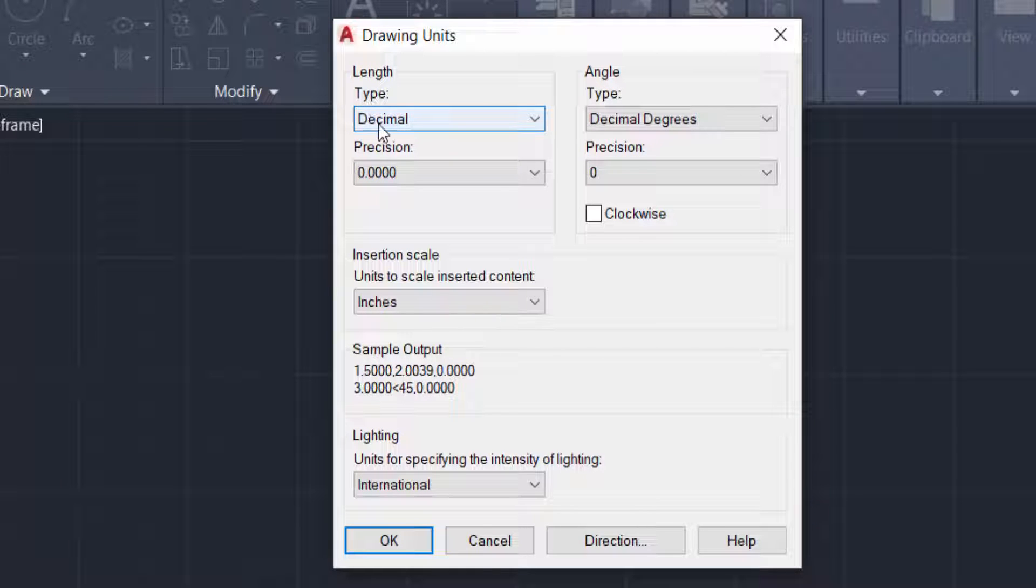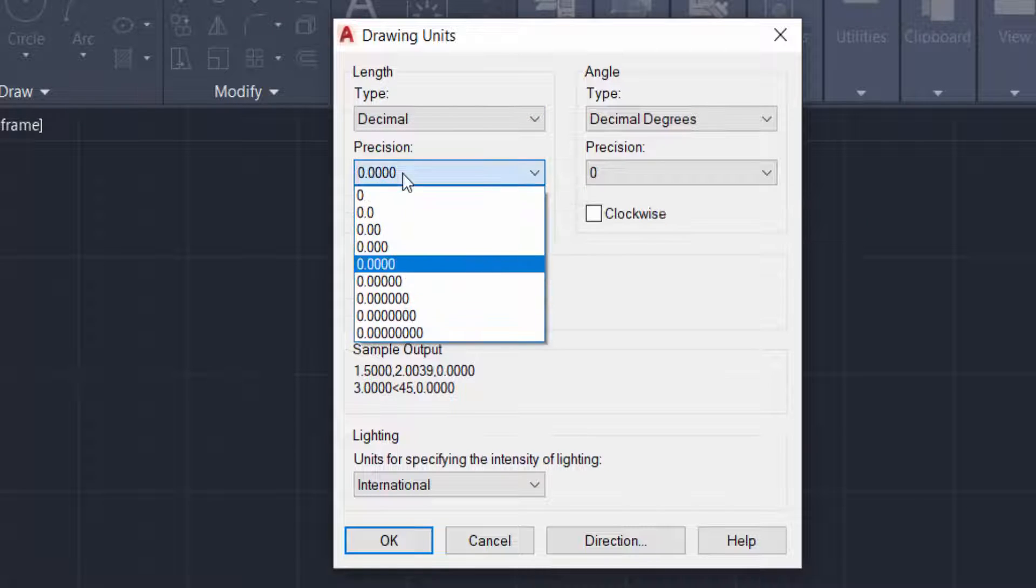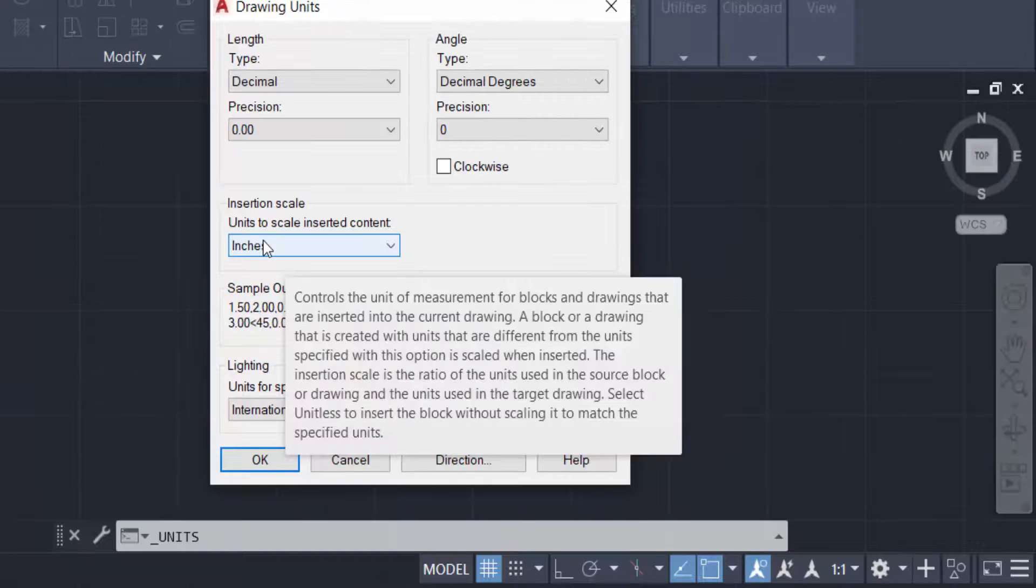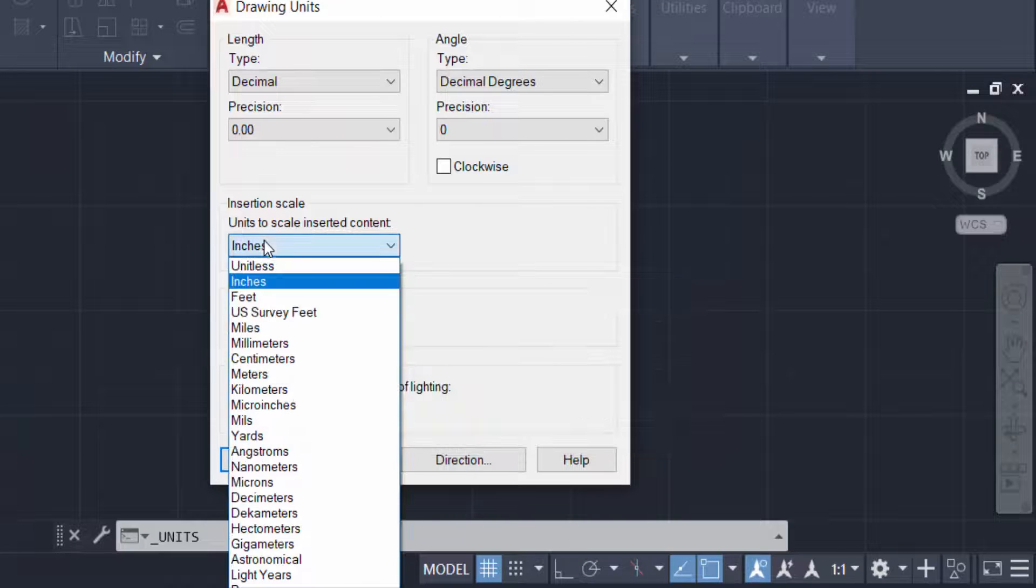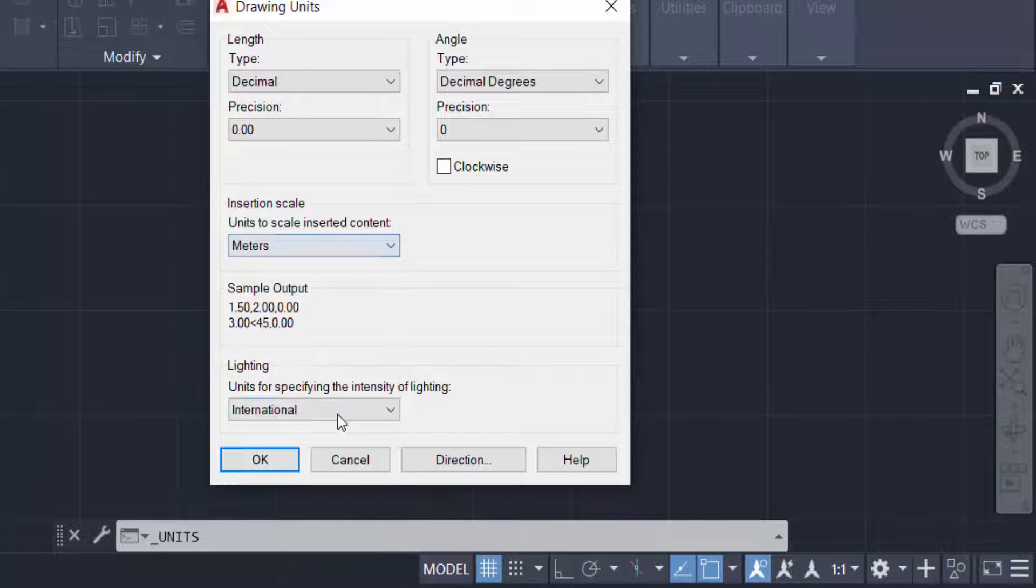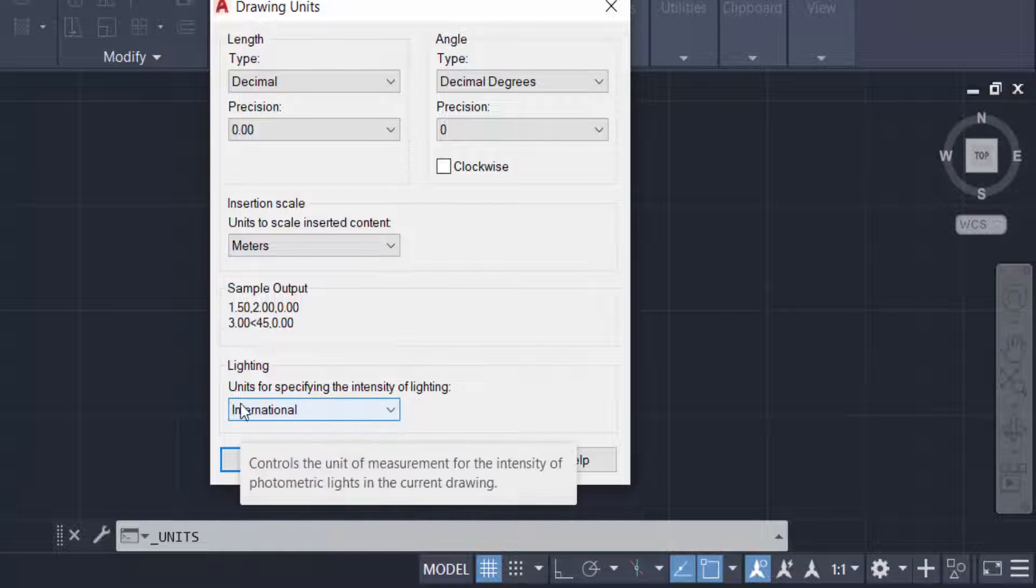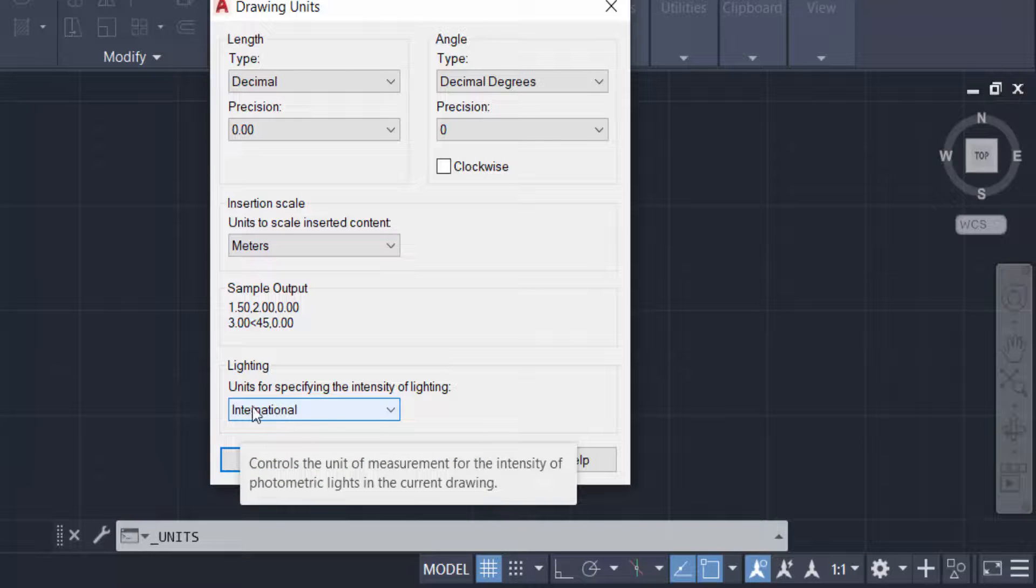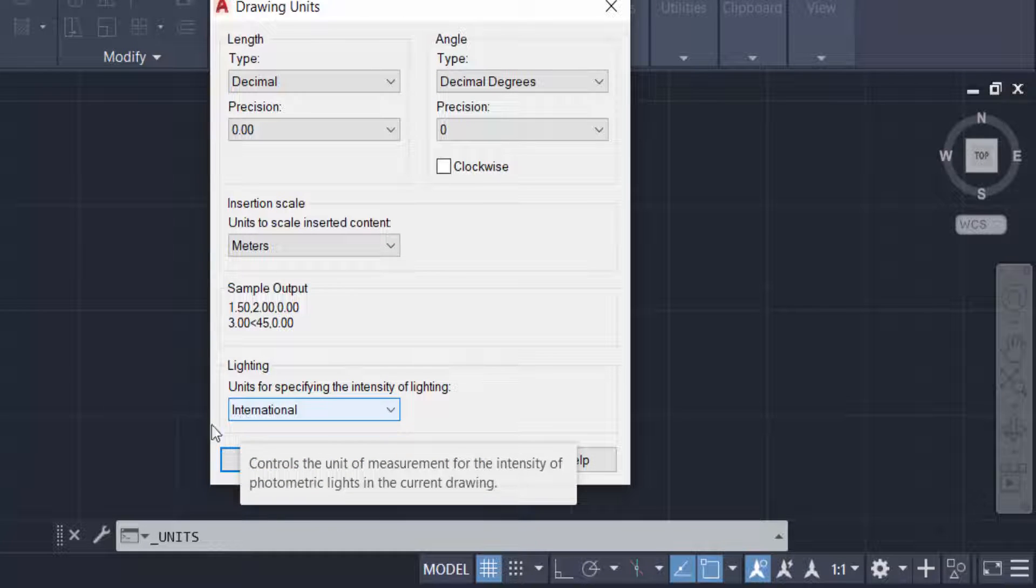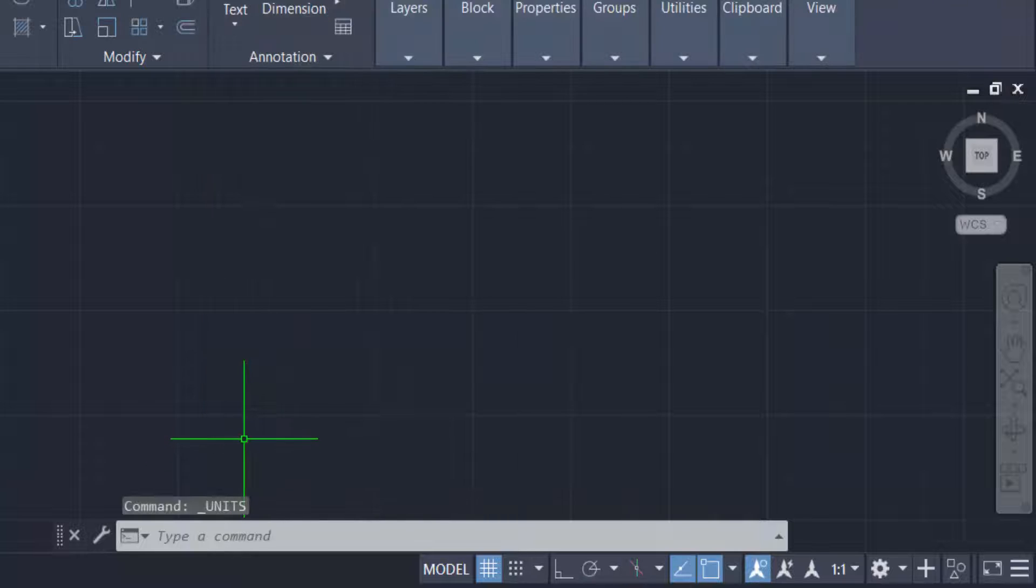It is decimal, you can select. Then you can select the position of the decimal. I select here 0.00. The insertion scale is meters, and you can also see this one is international units, and then press OK.